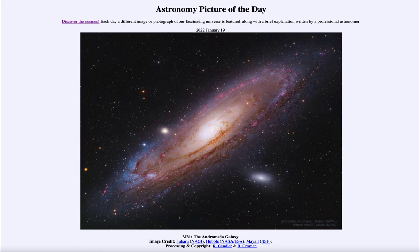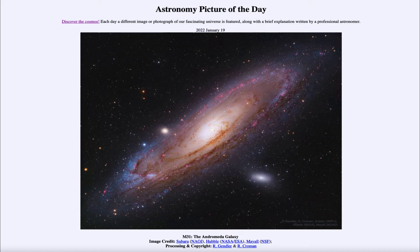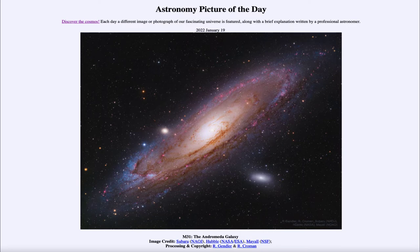This is about 200,000 light years across, almost twice as large as our Milky Way. We can see this galaxy and study it very well even though it is 2.5 million light years away.